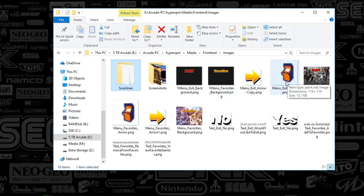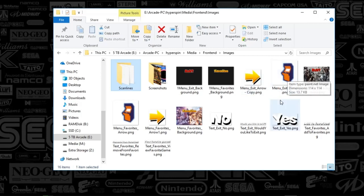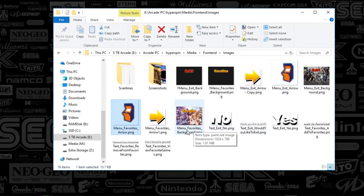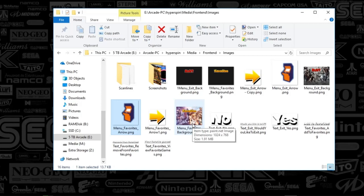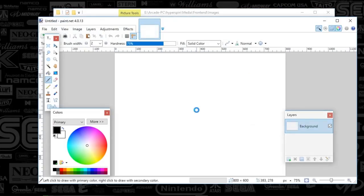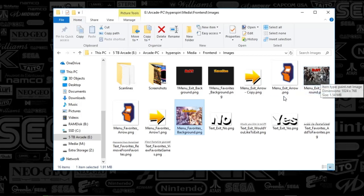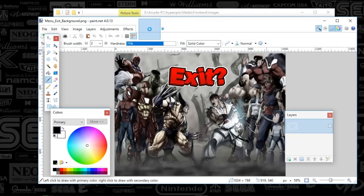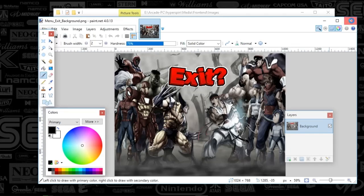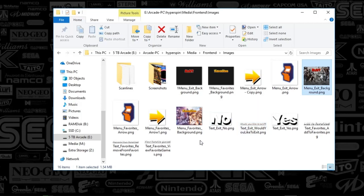In terms of modifying this, you can see that the main arrow — the menu exit arrow — I've basically created this little icon, and I've also done that for the menu favorite arrow. So that's what you saw instead of the arrows there. Also the background — the menu favorites background — is what you were seeing earlier within HyperSpin. You can see I've got the favorites logo on it already. Then the menu exit background is here, so it'll just display whatever you put in there.